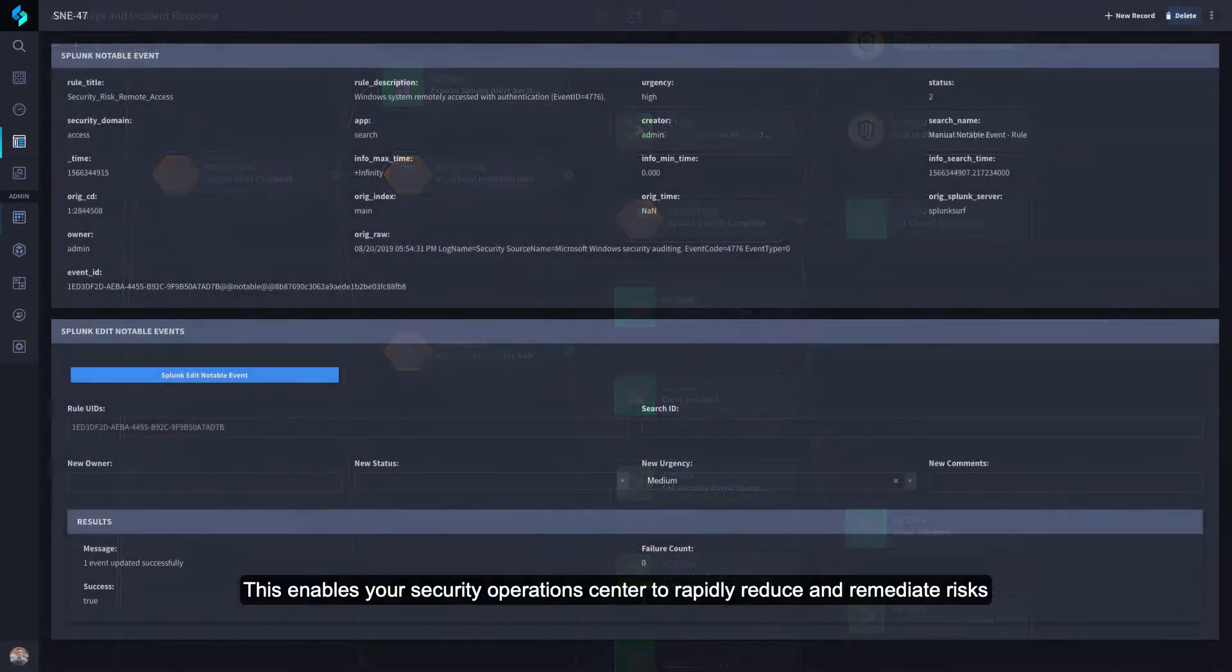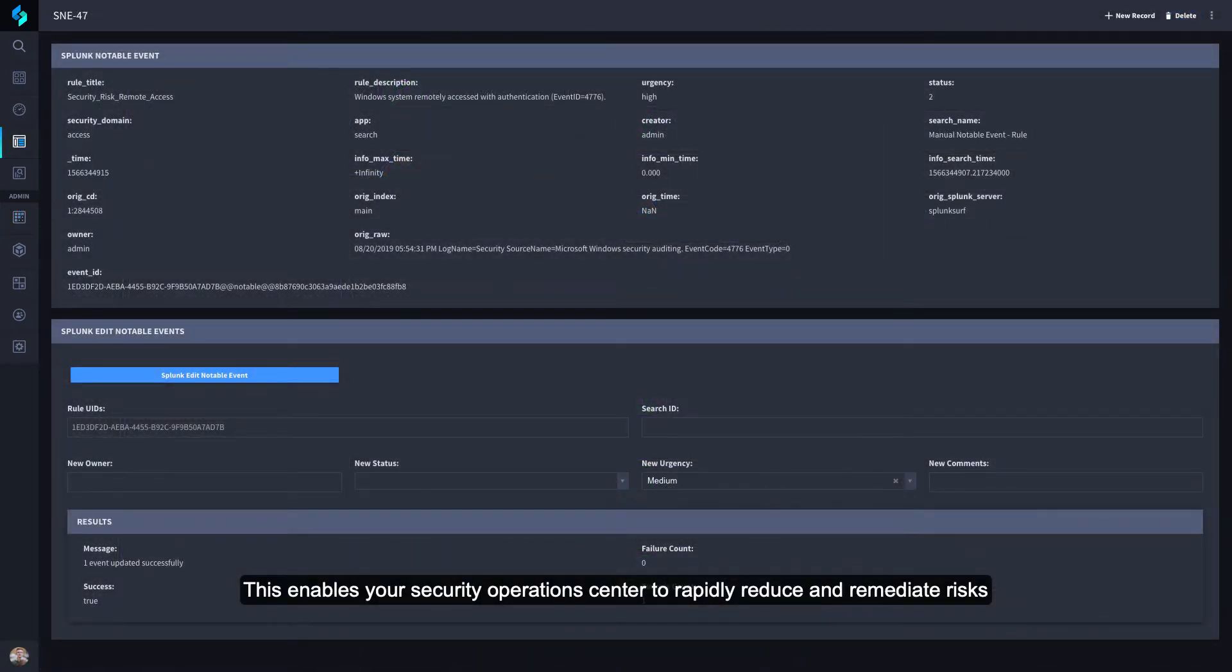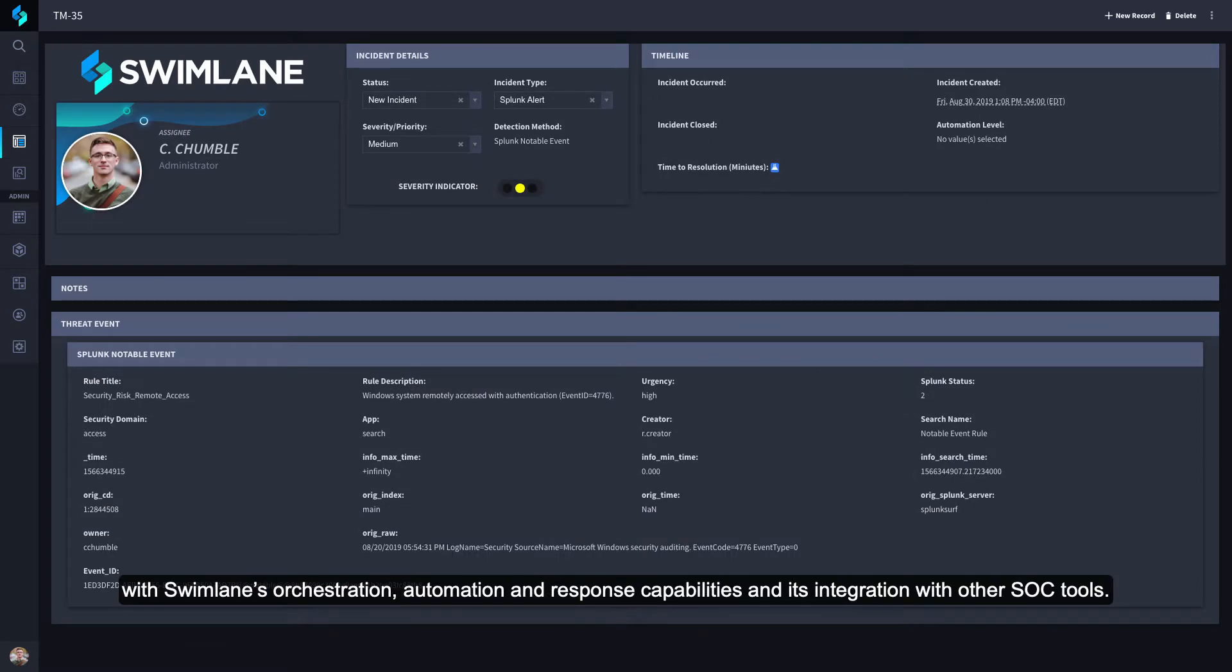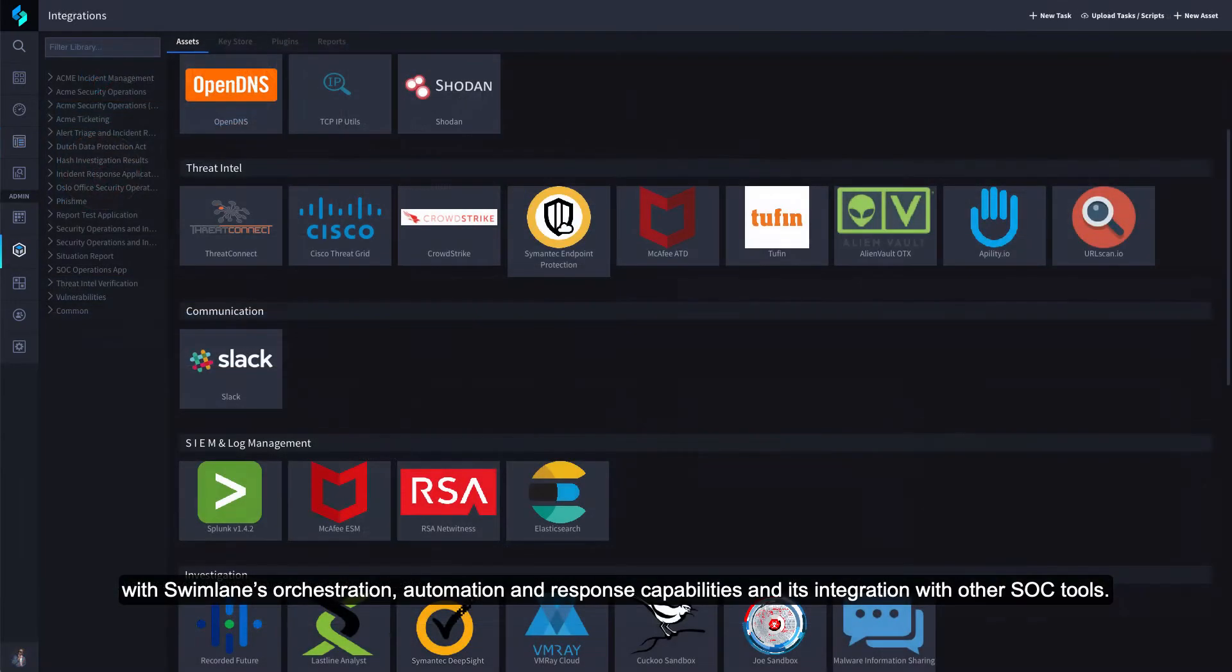This enables your security operations center to rapidly reduce and remediate risks with Swimlane's orchestration, automation, and response capabilities and its integration with other SOC tools.